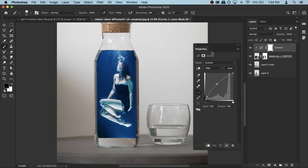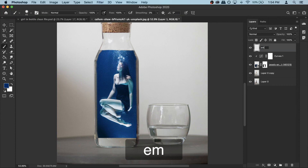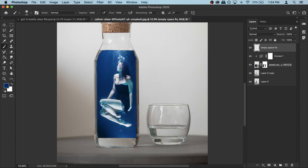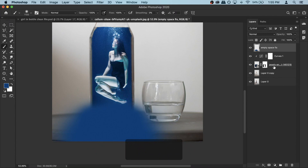Now we have this empty space here that we need to fix. Create a new blank layer, click on the second last icon, and rename it to 'empty space fix.' Grab your brush tool, right click and set hardness to zero percent. Hold down the Option key to get the color picker and click to pick up a similar blue color. Make your brush bigger using the bracket keys and paint over the empty space. Use the eraser tool to clean up whatever is outside.